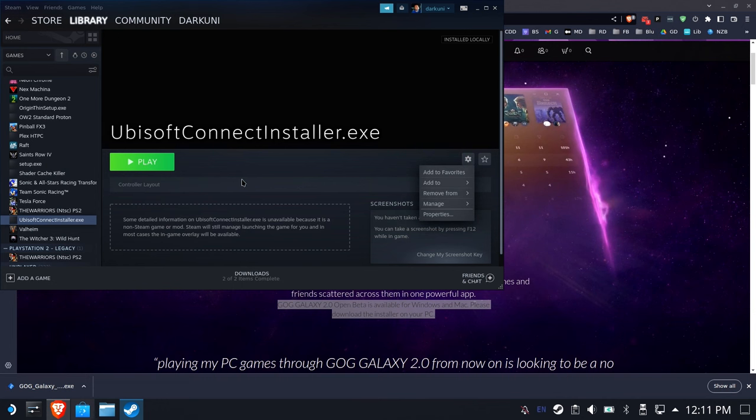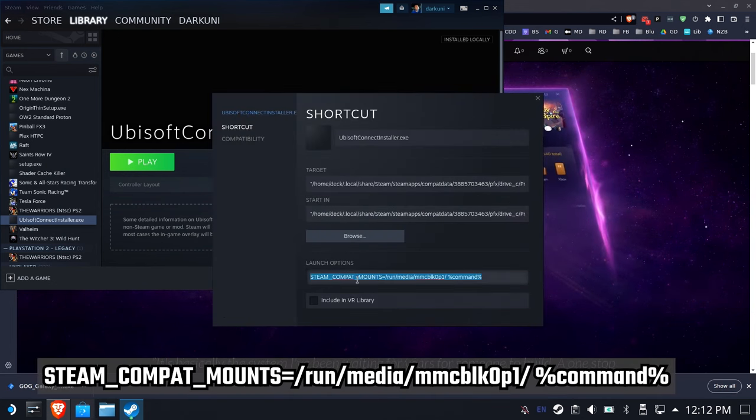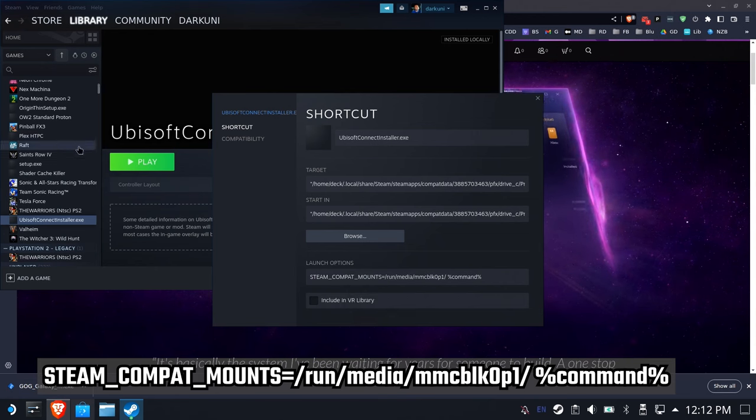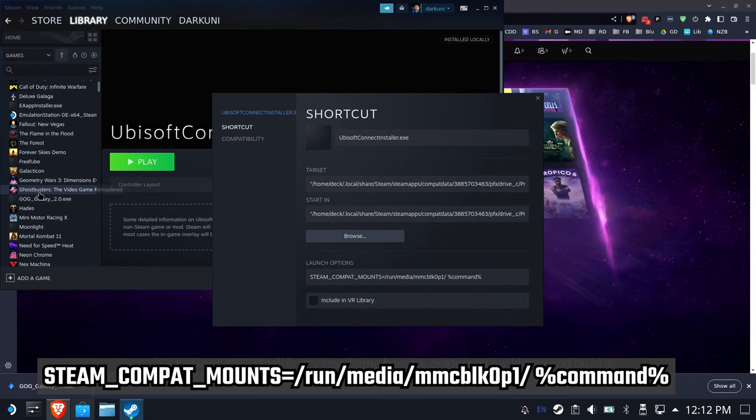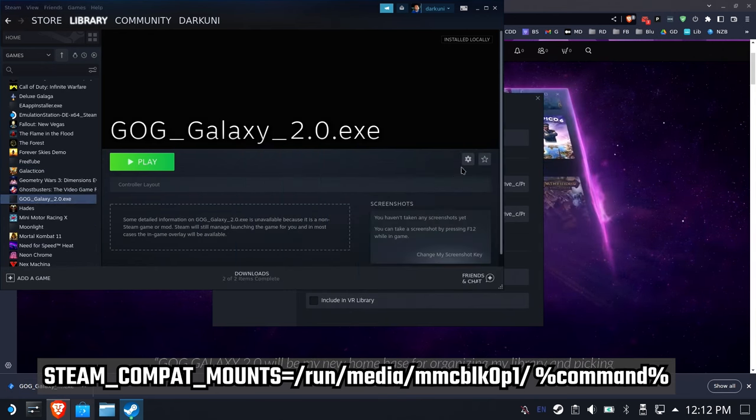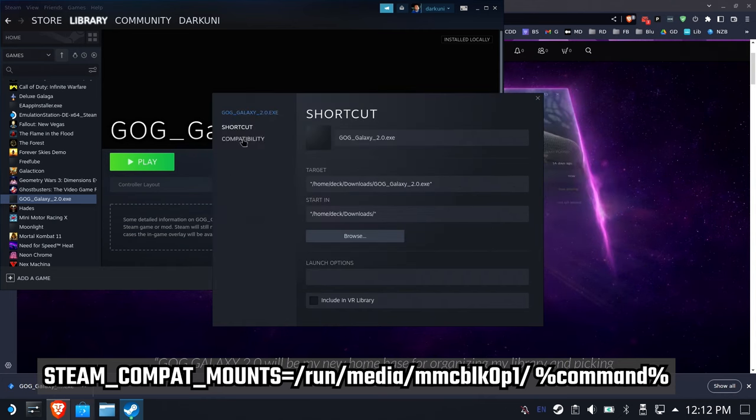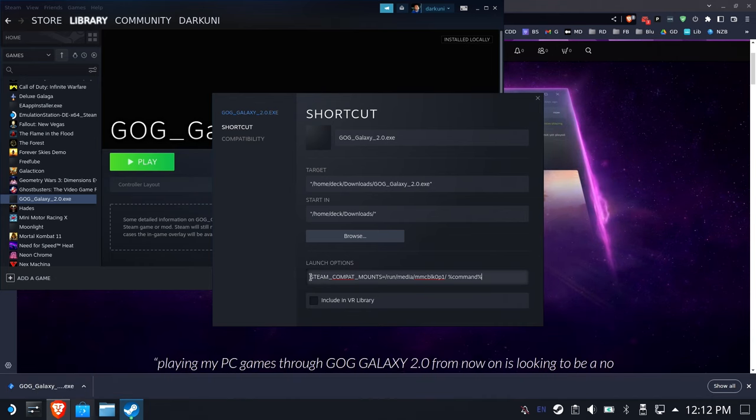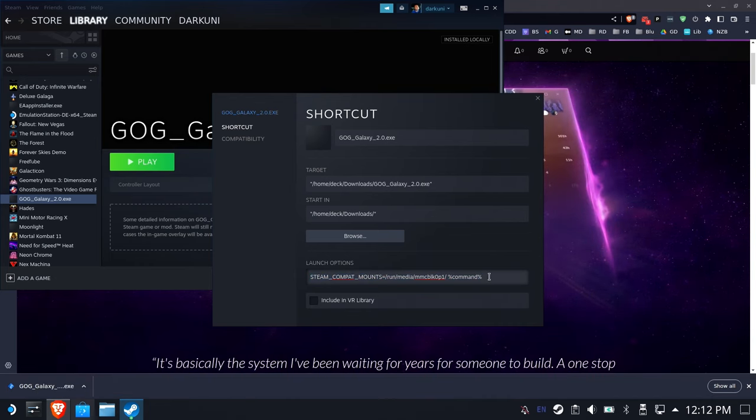I'm going to copy this mount command from here. I'll also include it in the description below in case you don't happen to have one handy. So I'm going to go into the properties of our new GOG Galaxy and set my launch options with this compact mounts, which is going to give me access to the micro SD card as an installation folder.